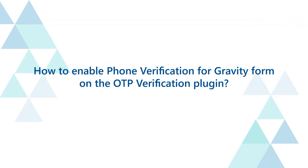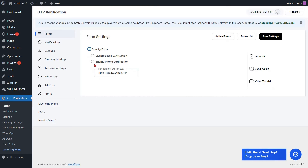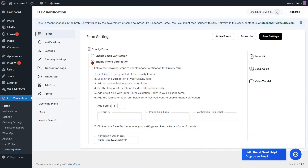How to enable phone verification for Gravity Form on the OTP verification plugin. Enable the phone verification option for Gravity Form. To verify your phone, please provide the form ID along with the labels for the phone field and verification field.